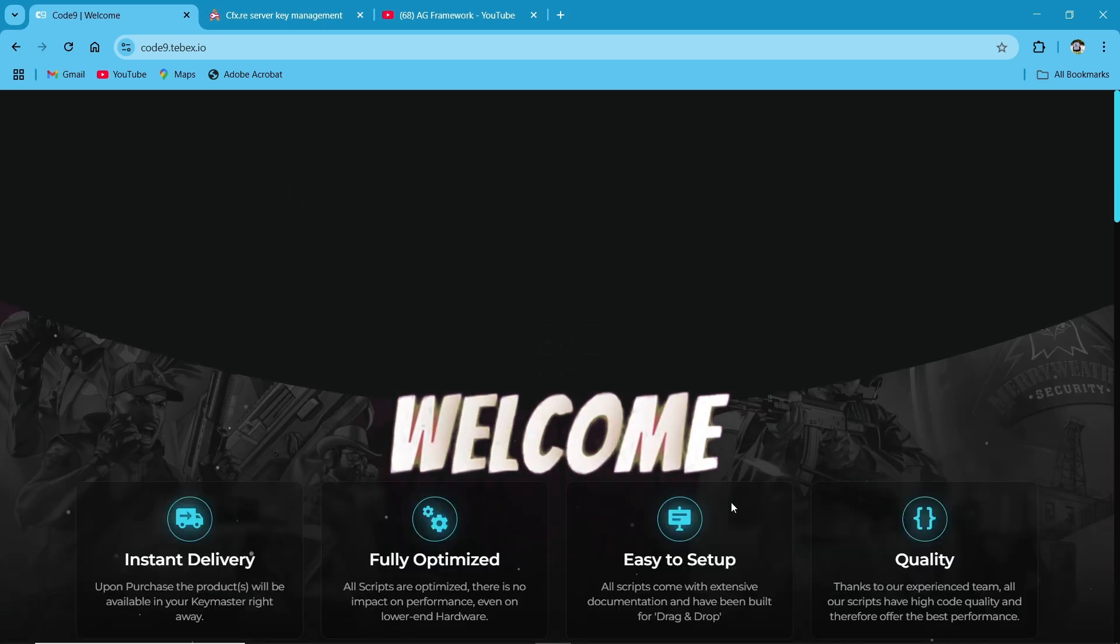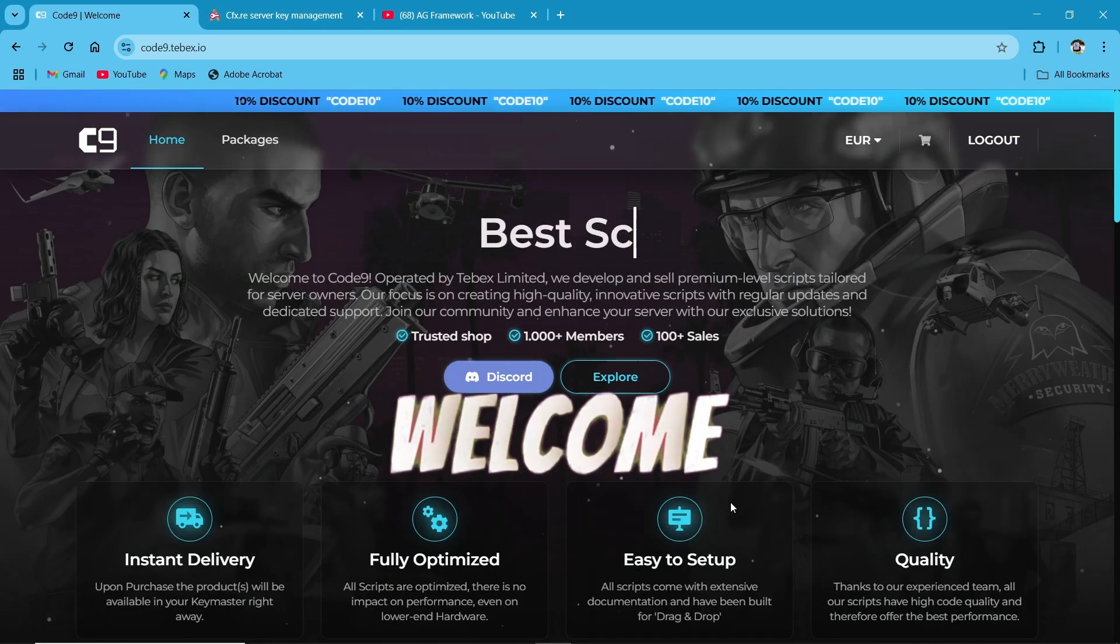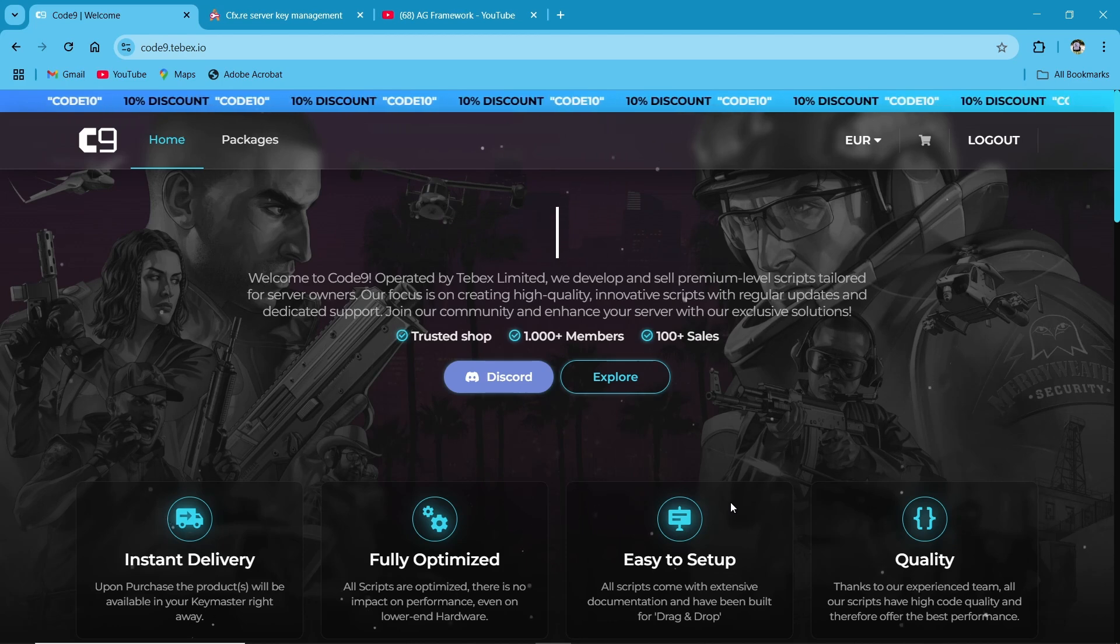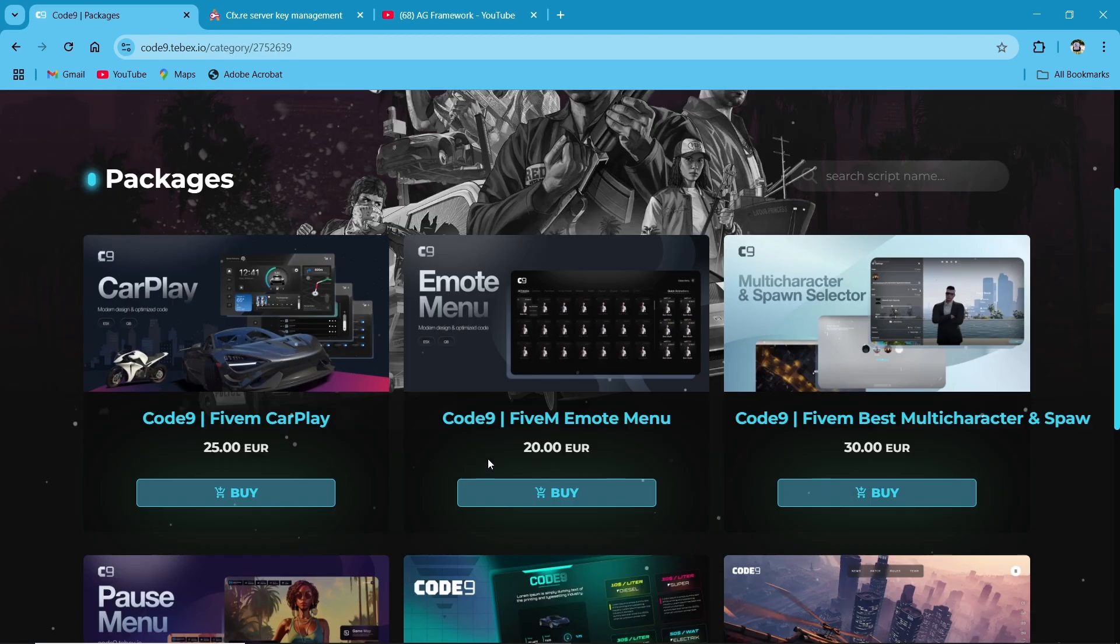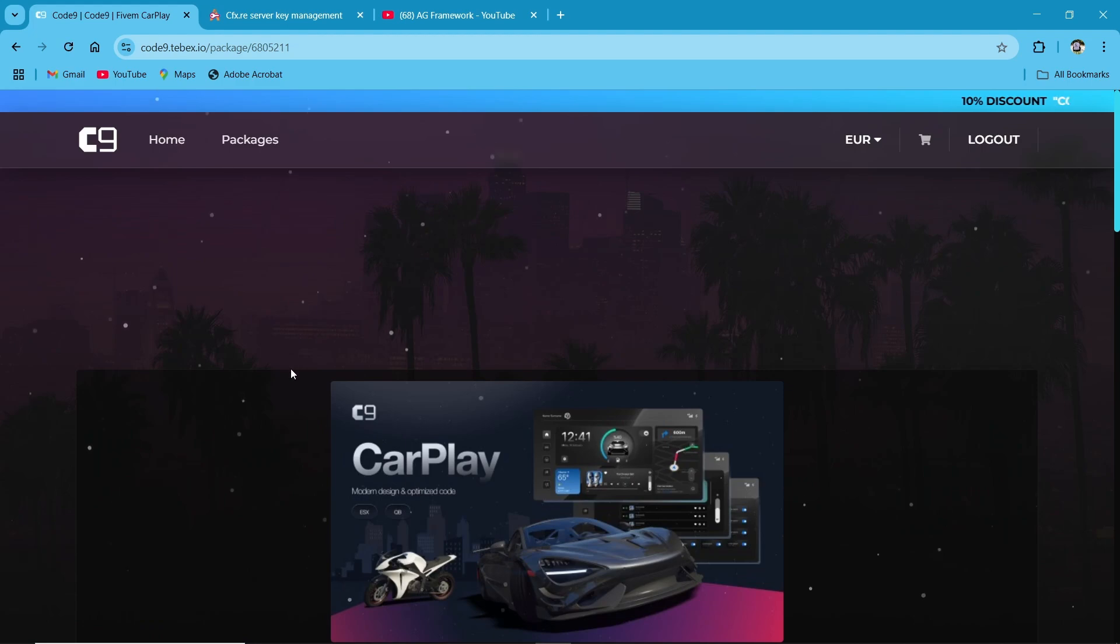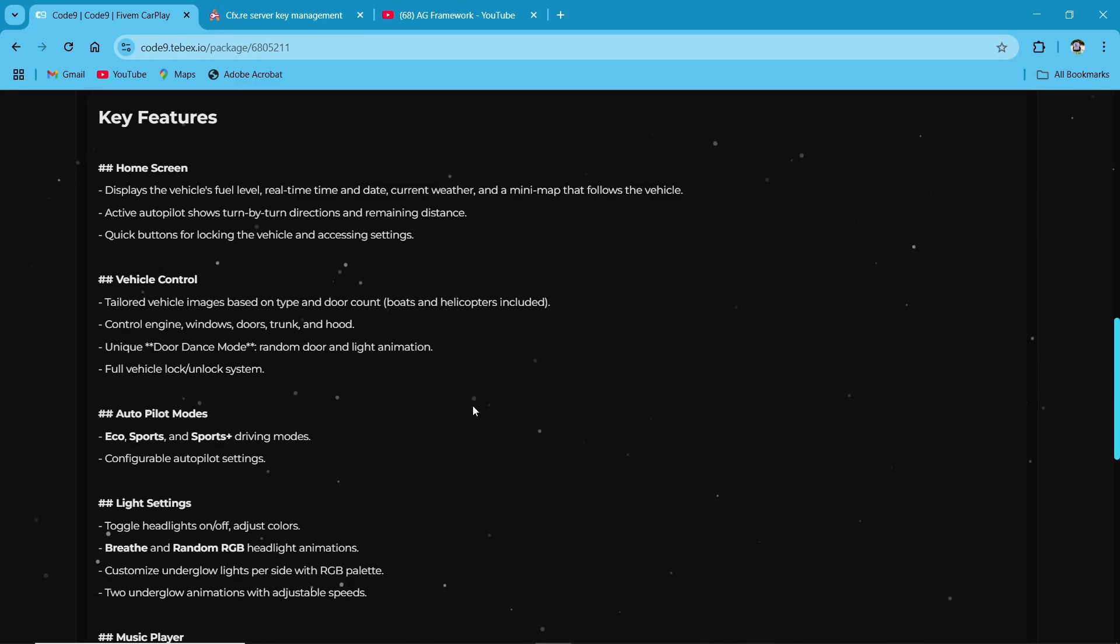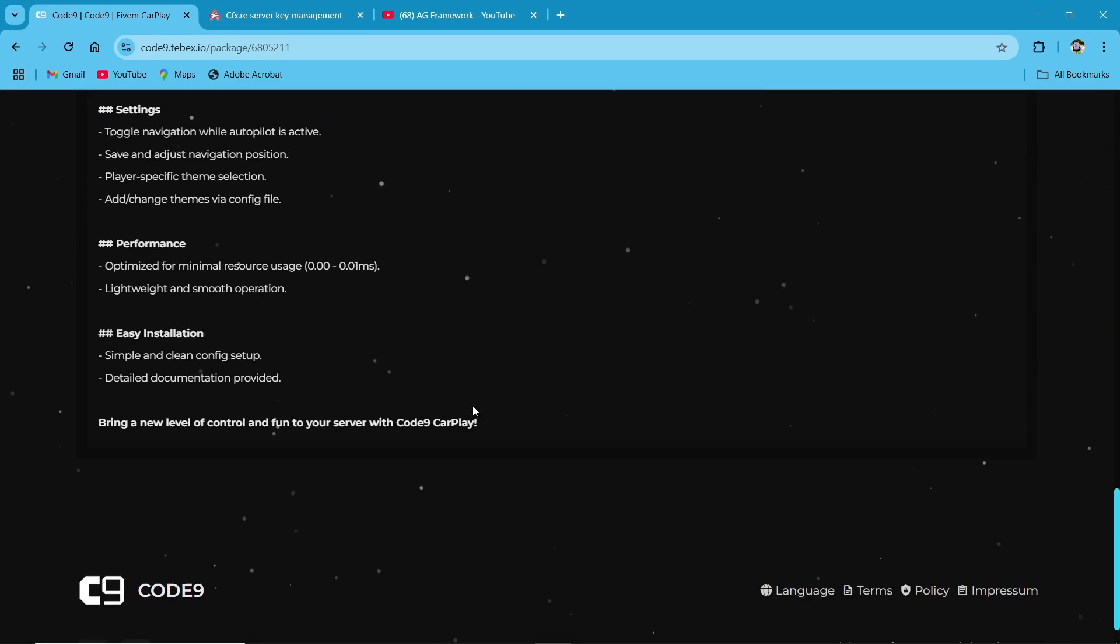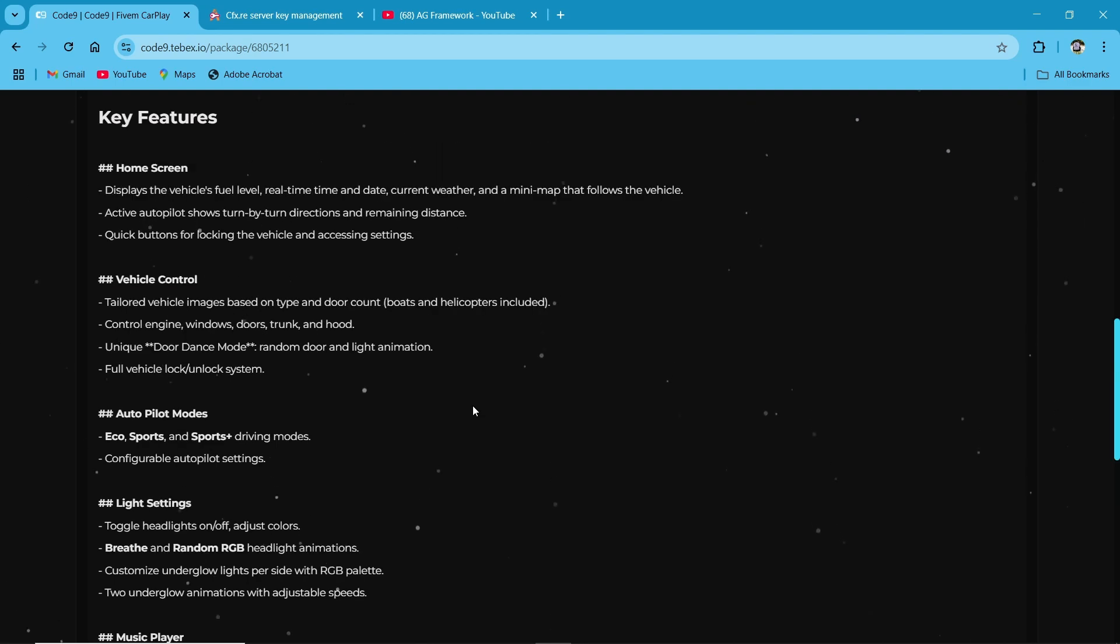Hi guys! Welcome to the new video of AG Framework. Today, I'll be showing you how to install and set up Code9 CarPlay for 5M. This script brings an immersive and modern in-car multimedia system to your server, enhancing the driving experience. Let's dive right in.